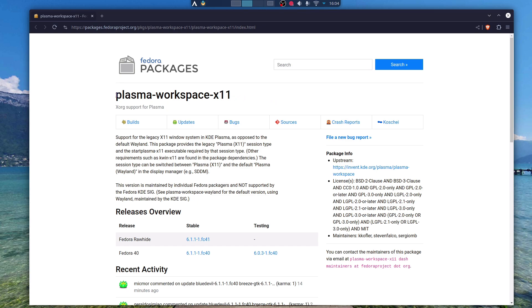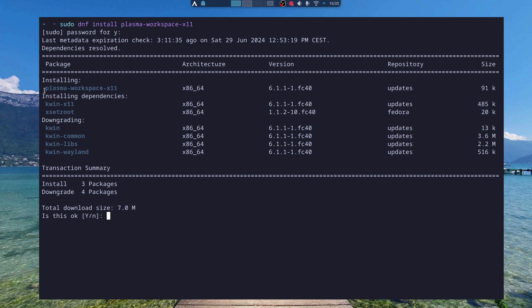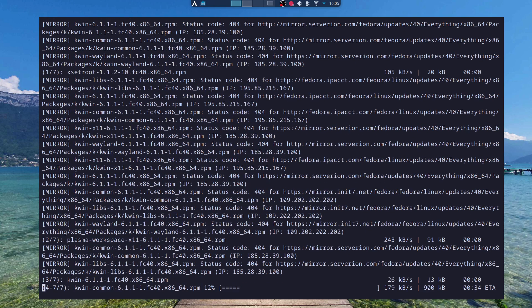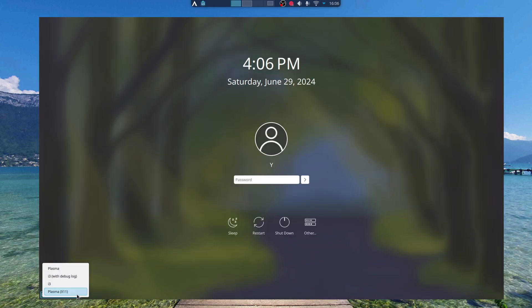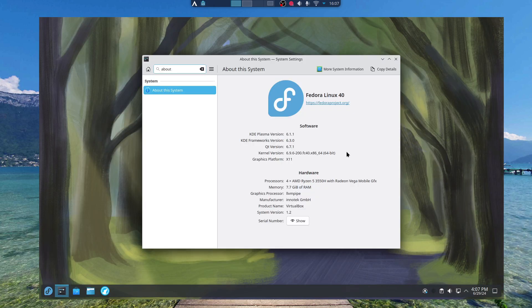To get Plasma X11 back, you need to install the package plasma-workspace-x11, and that package will pick up some dependencies that are needed. Just press yes, and next time you restart your computer, there should be a Plasma X11 option. Now if you look at your system, you can see that the graphic platform is X11, KDE Plasma version 6.1.1, and that's all.